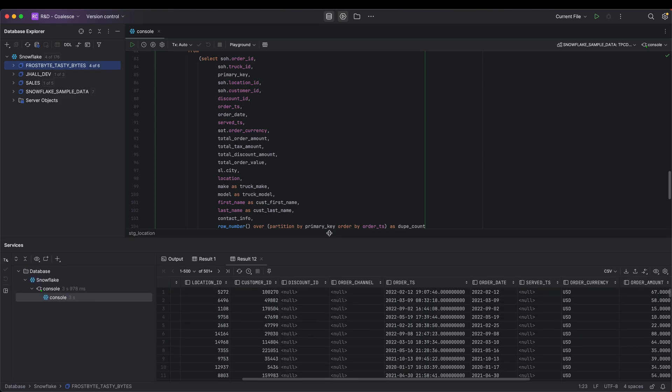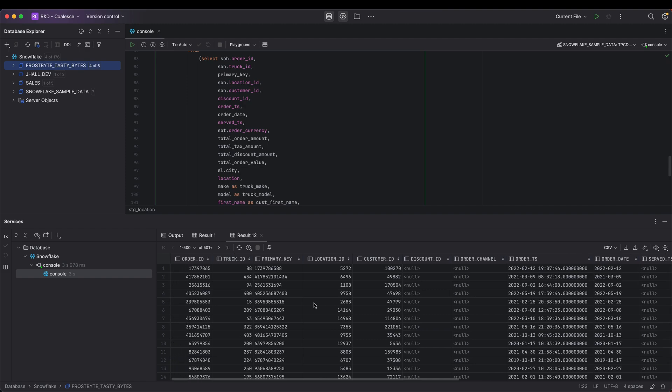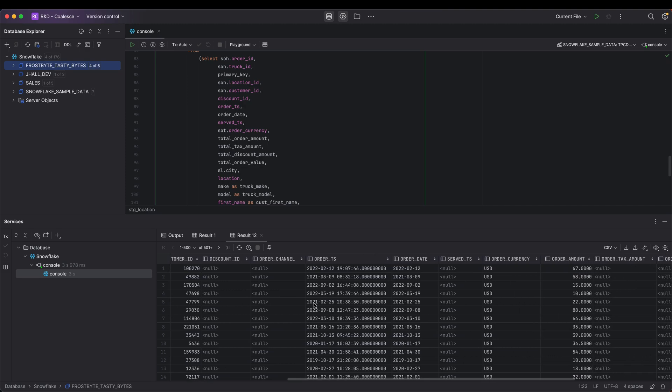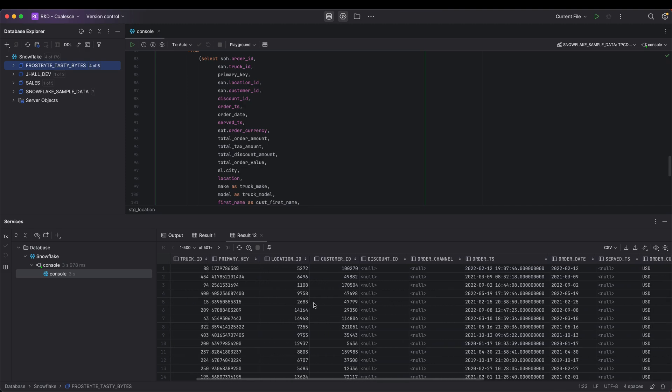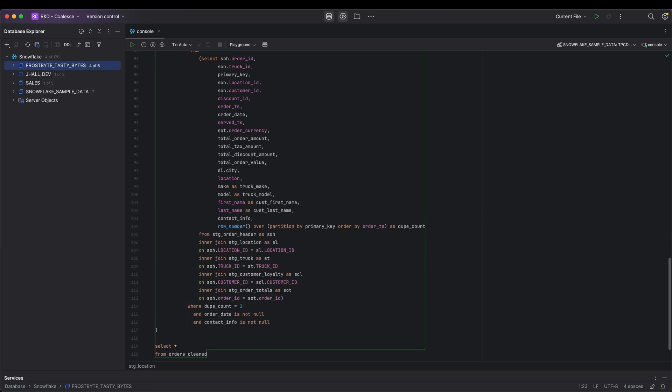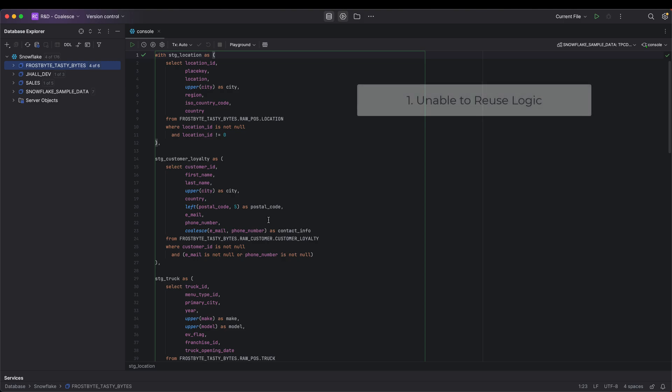While this CTE delivers a desired output, we missed several opportunities to take advantage of building the same CTE as a pipeline within Coalesce. First, each of the CTEs is only usable within the context of this singular SQL file.